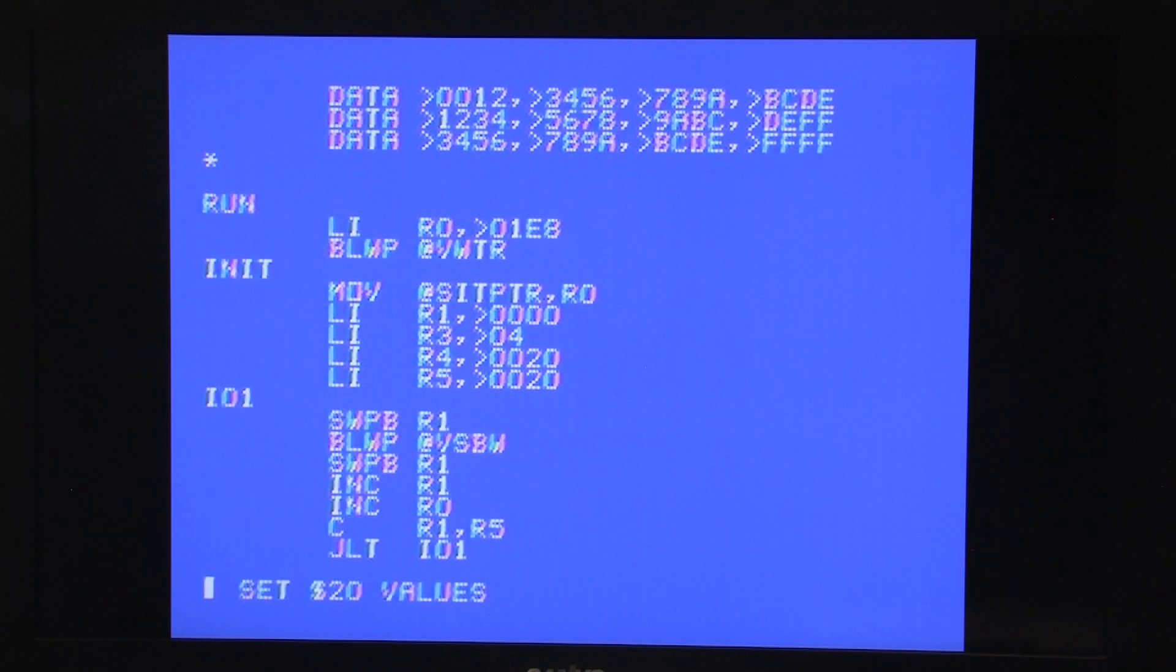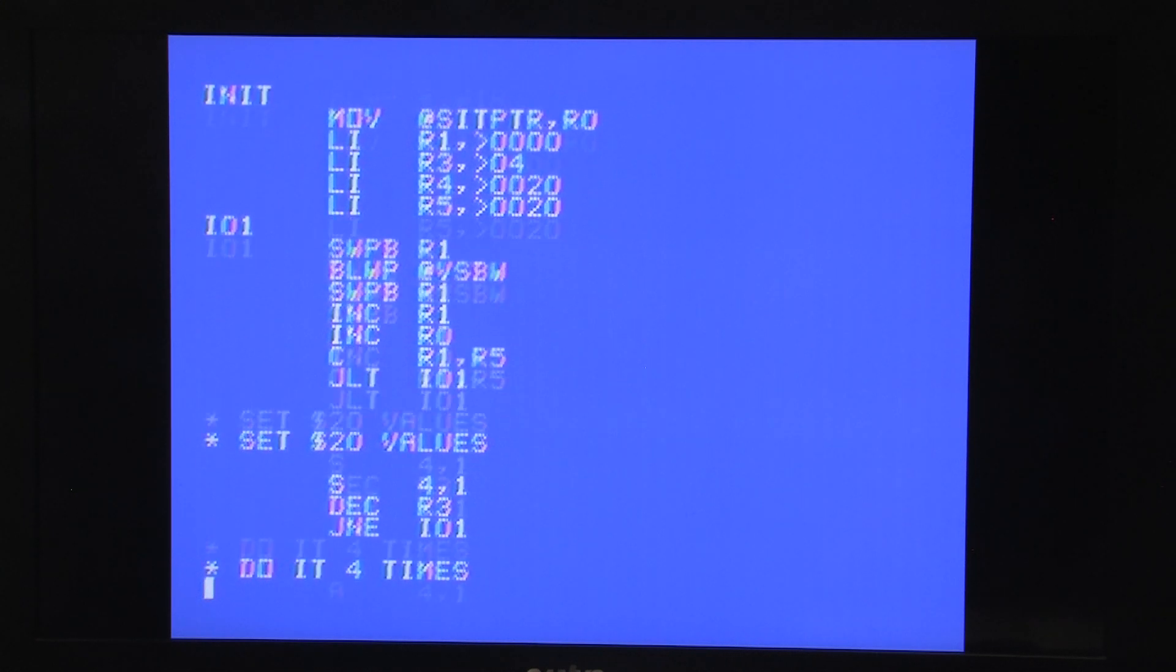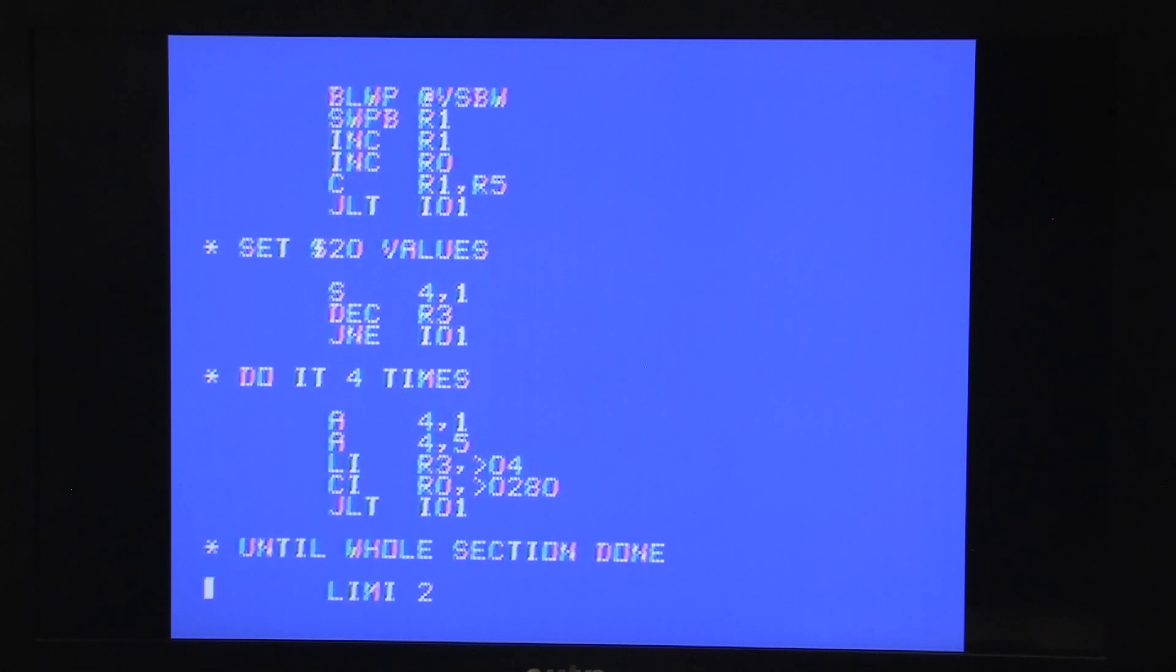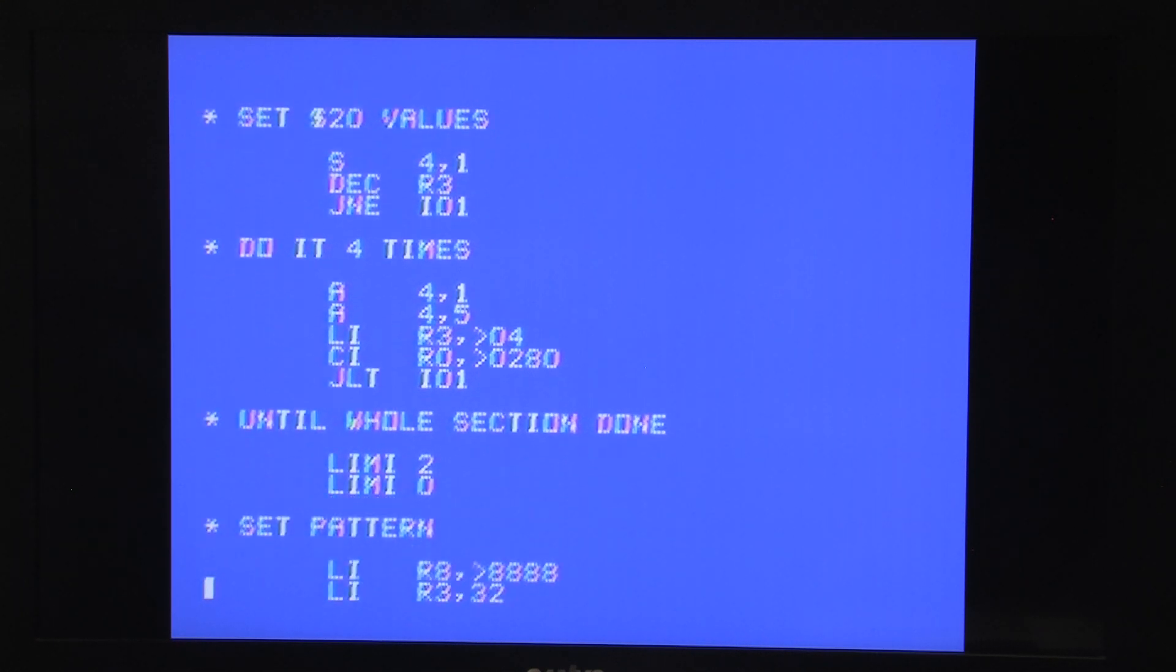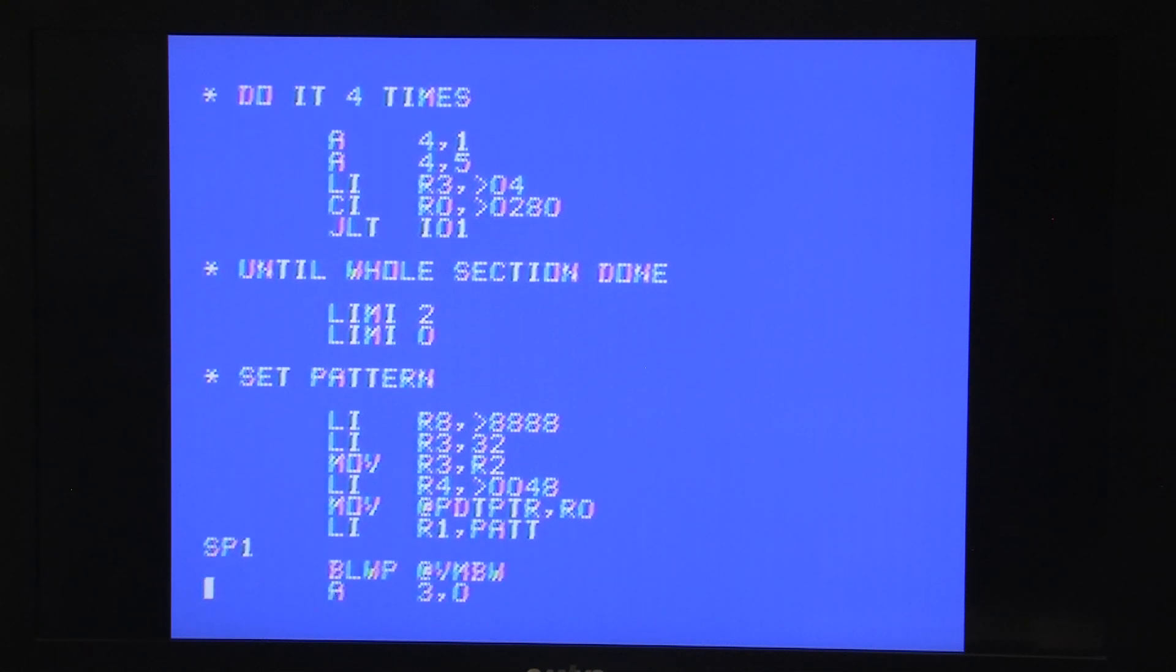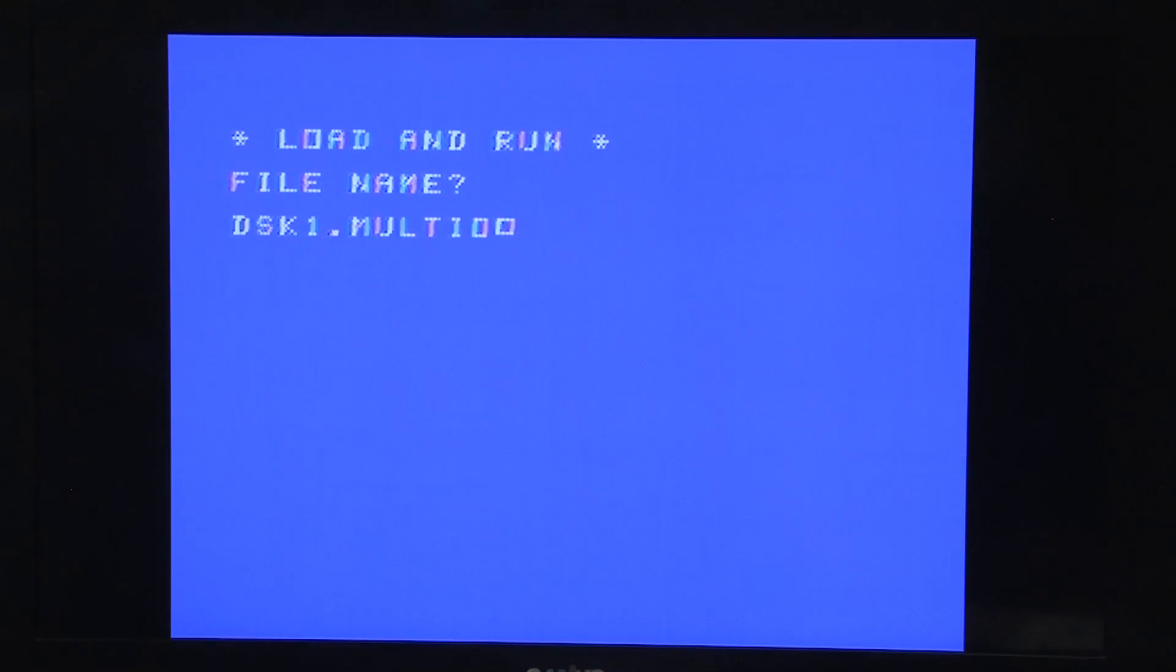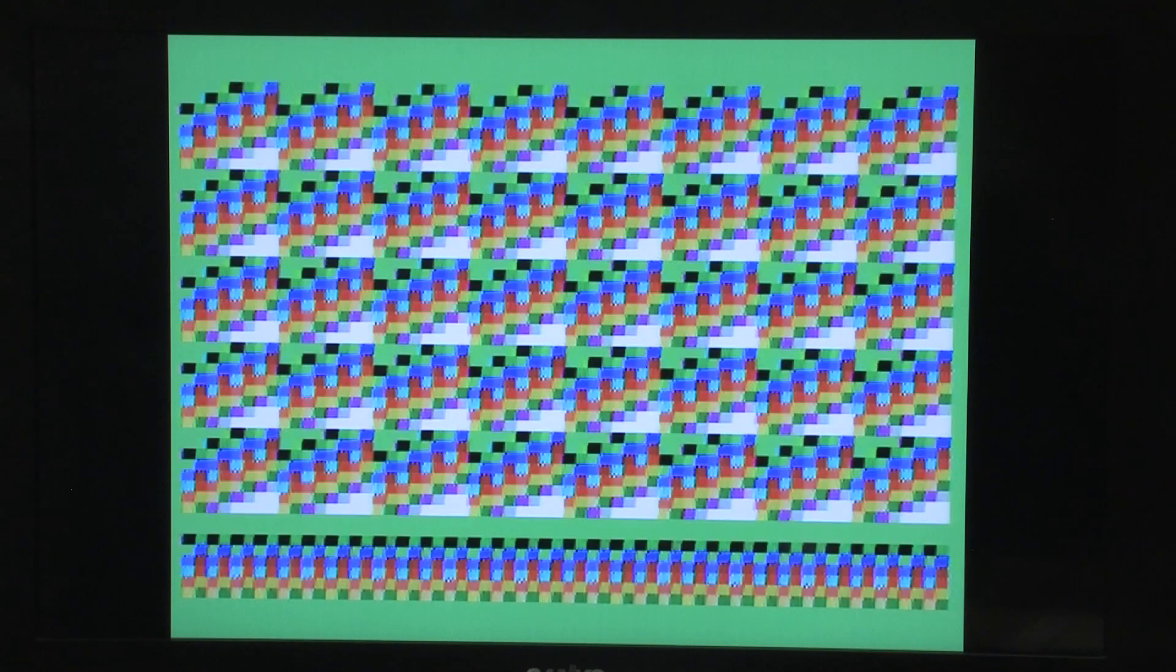Also built into the TI is a rare and mysterious mode called Multicolor Mode. In this mode, the screen is made up of 64x48 pixels, and each pixel can be any of the 16 colors. This mode is a unicorn. I have never actually seen it used in anything. I had to write an assembly language program just so I could see what it looks like.